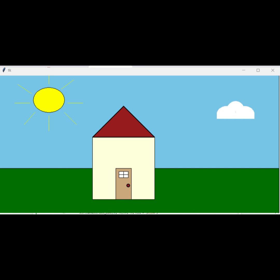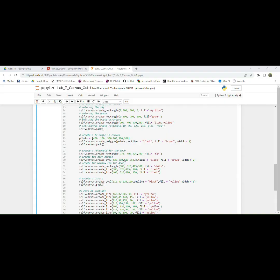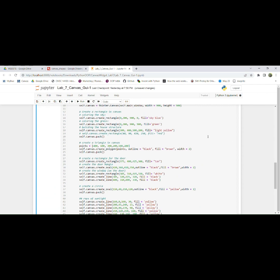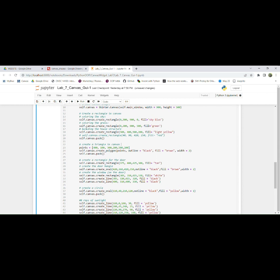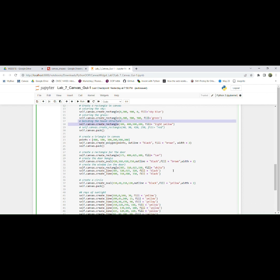So if I come back over here, this is obviously a rectangle representing the door, but the square - so building the house structure, as you can see, it's still self.canvas.create_rectangle. And then here we have the coordinates, the fill color down here.